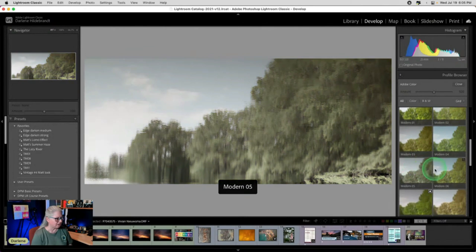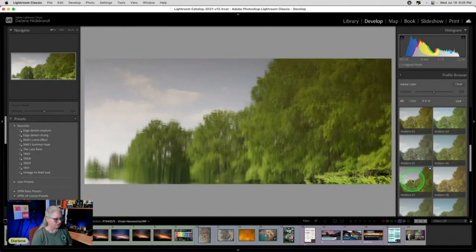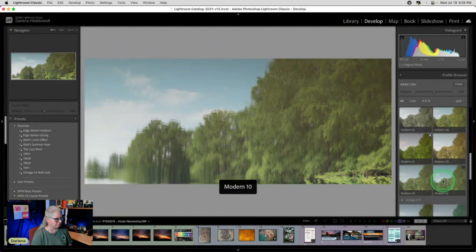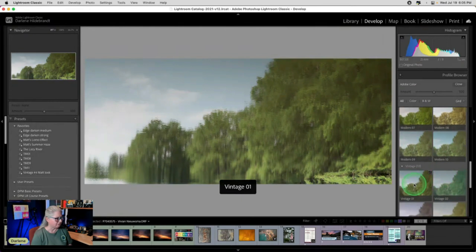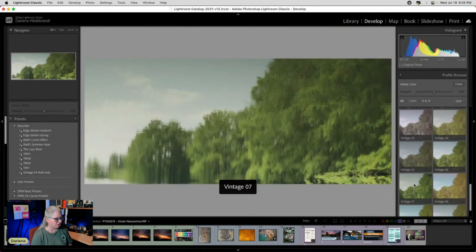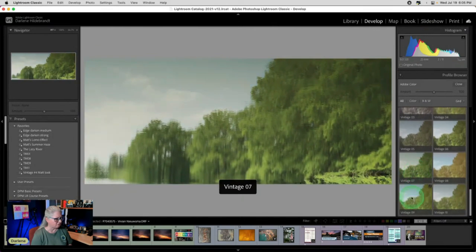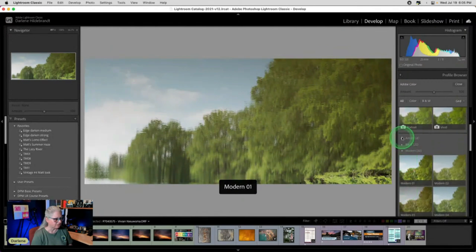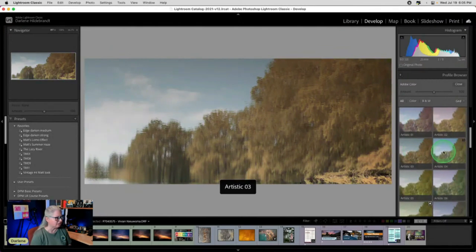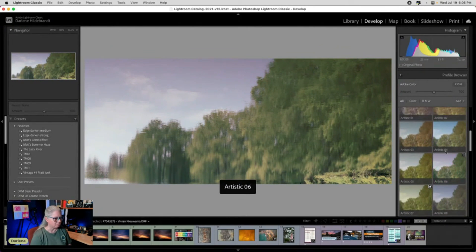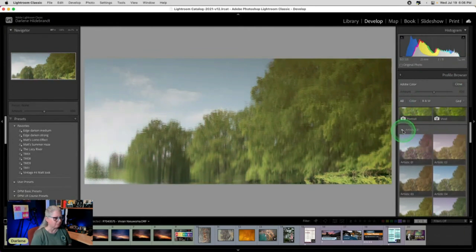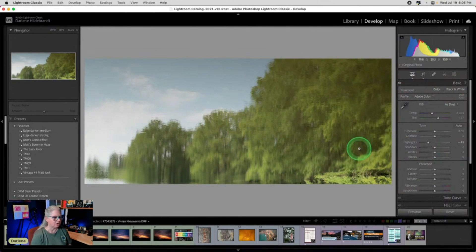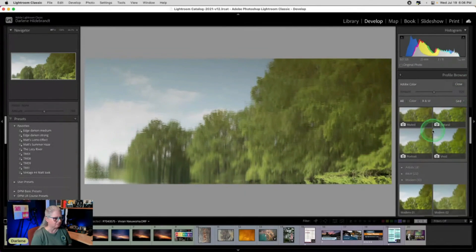So modern has some great colors. I tend to like number seven. I'm not sure why it adds darkness. We can also try some of these, the vintage ones, not so much on this, although that's not bad. We can also look at the artistic ones. So these are all built into Lightroom. When you first open Lightroom, you'll see all of these under the camera profiles.